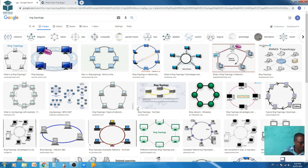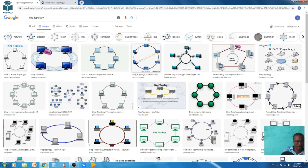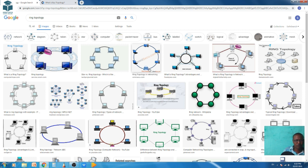In ring topology, each computer is linked to another one in a ring. The topology uses tokens to transfer information from one device to another. All messages go in the same direction through the ring. Adding more computers will cause the speed to slow down.